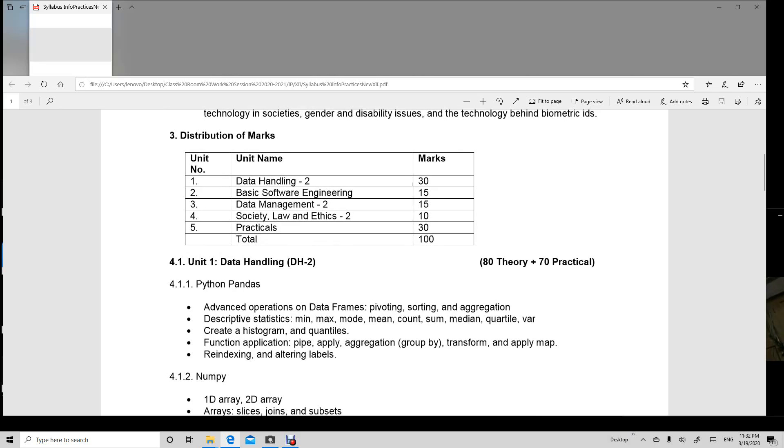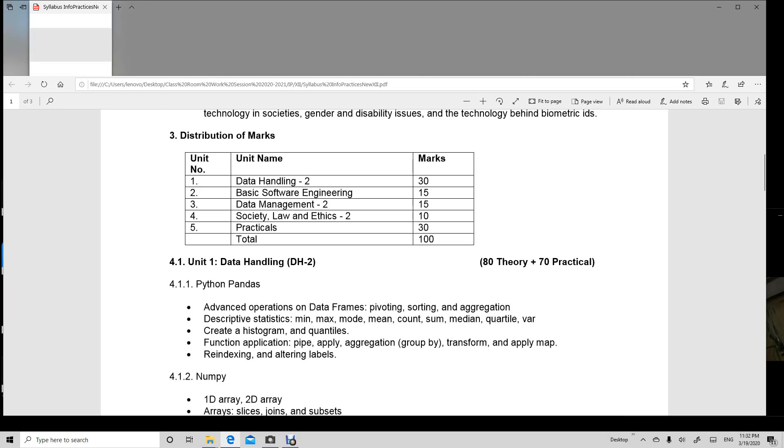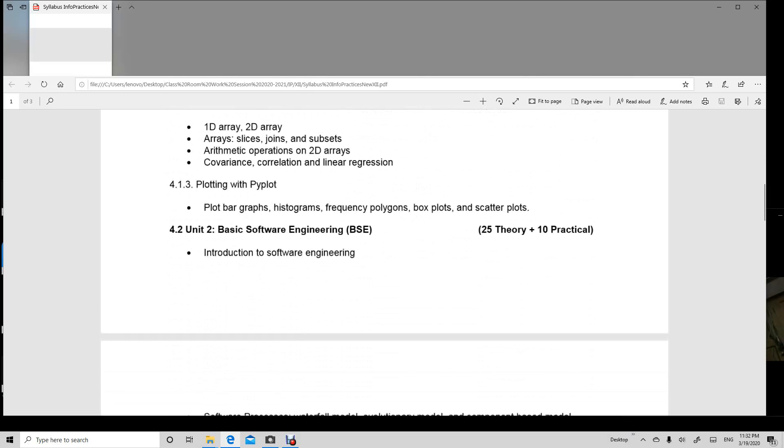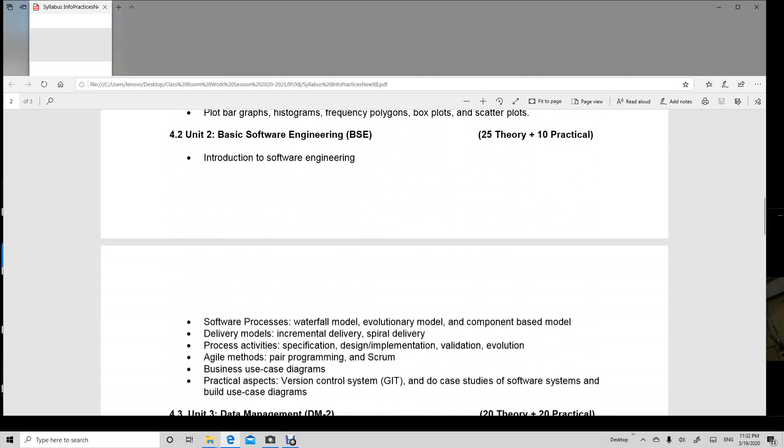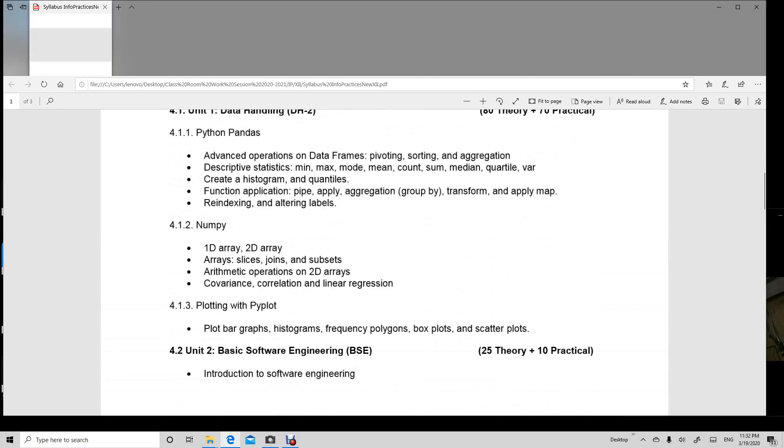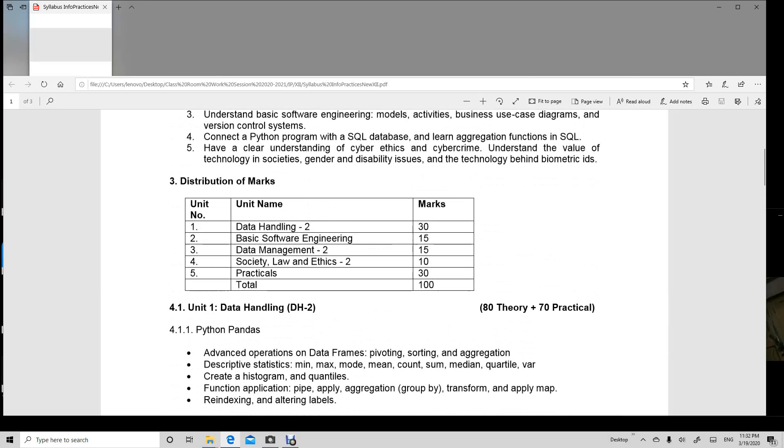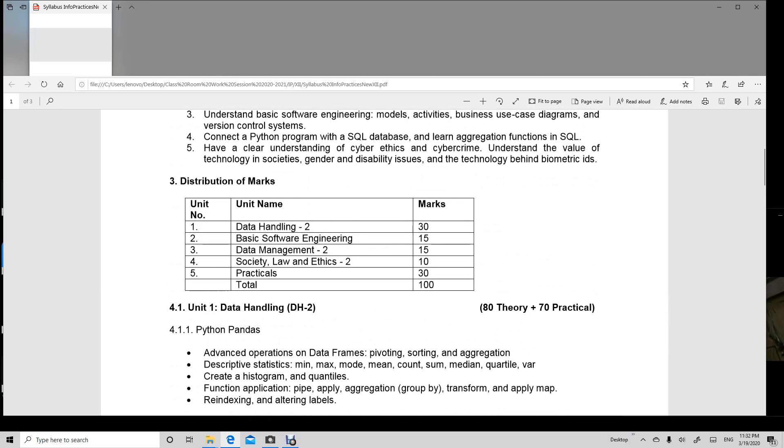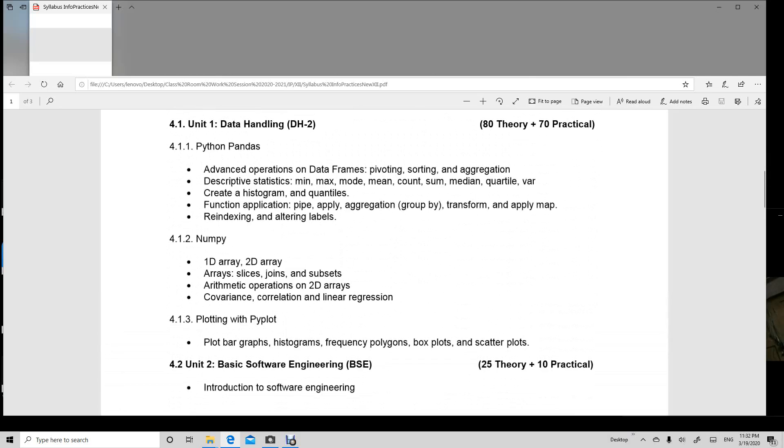And you have to maintain your practical file also, which you will have to keep in your practical file, which is going to get marks in your final board practicals.